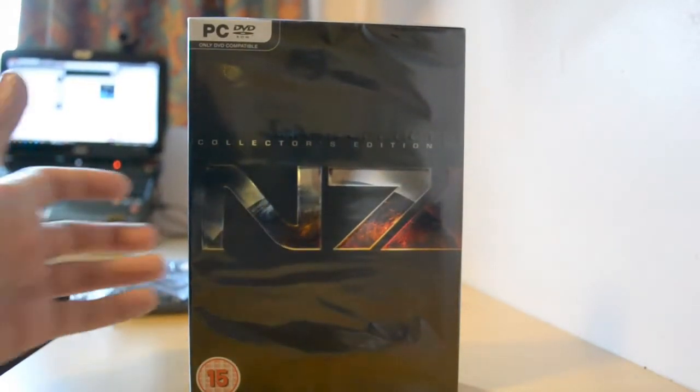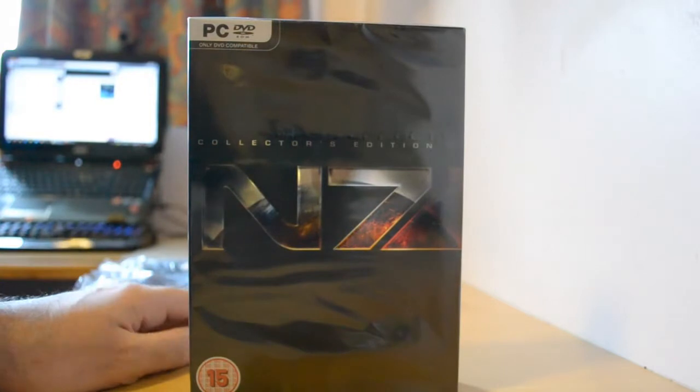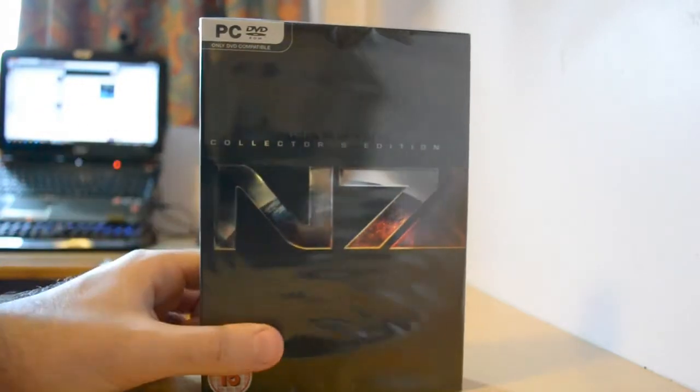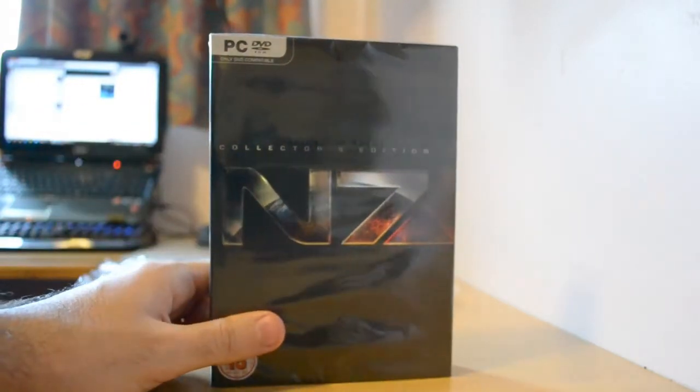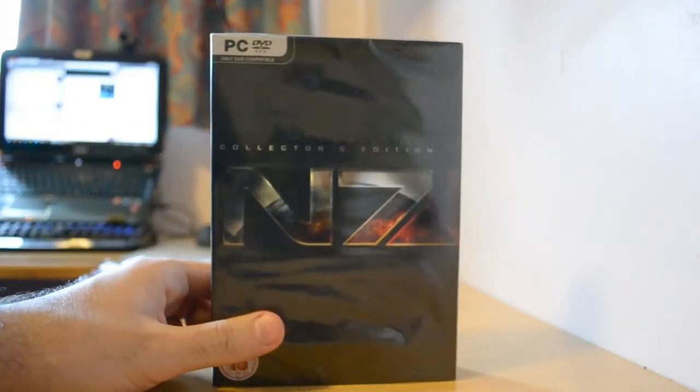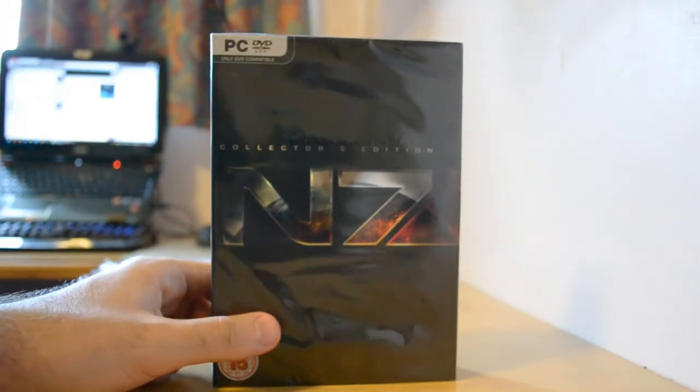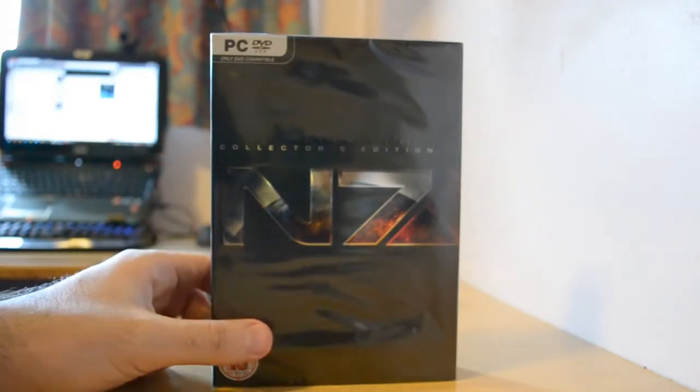Hello guys, this is gonna be a very quick video. I'm gonna do an unboxing really quick of the Mass Effect Collector's Edition, Mass Effect 3 of course.